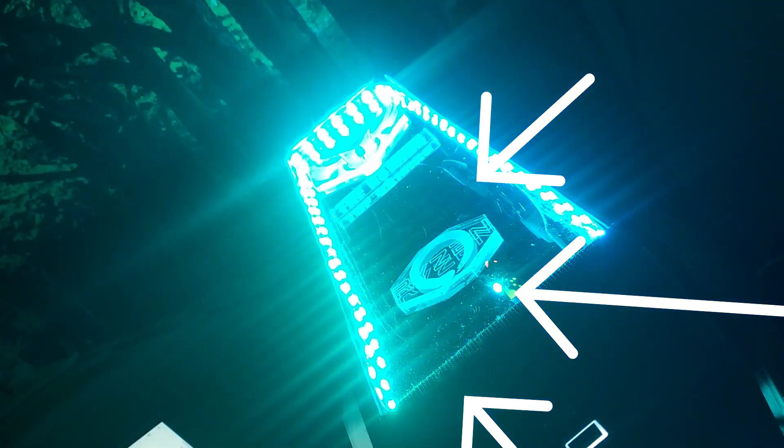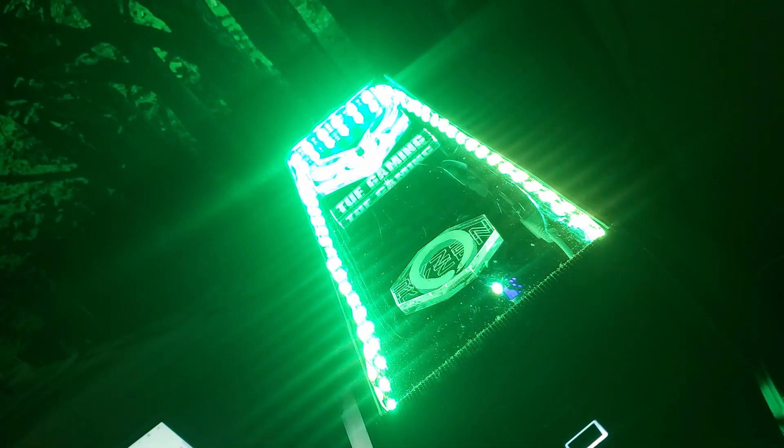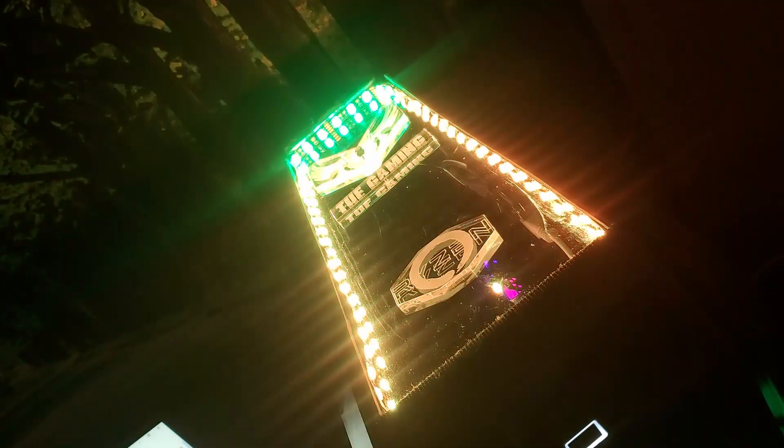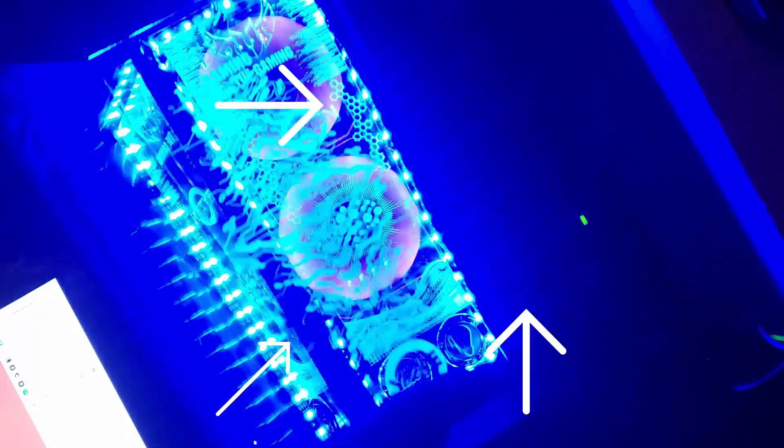El primero, que al ser cajas totalmente selladas, no permitían la entrada de aire por arriba ni por el frente, subiendo la temperatura del PC.